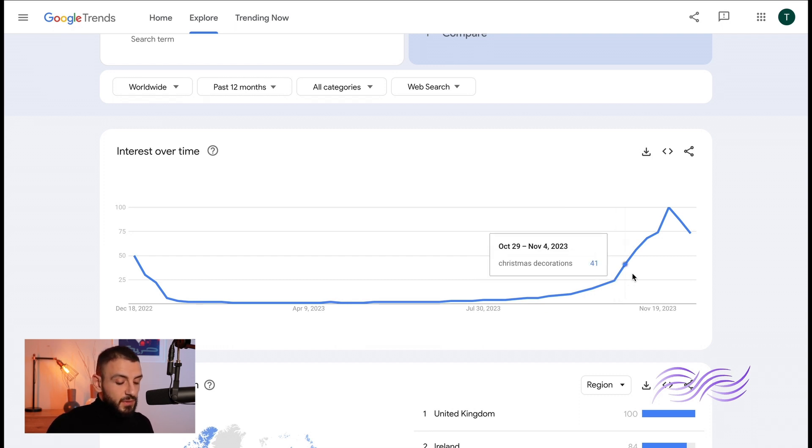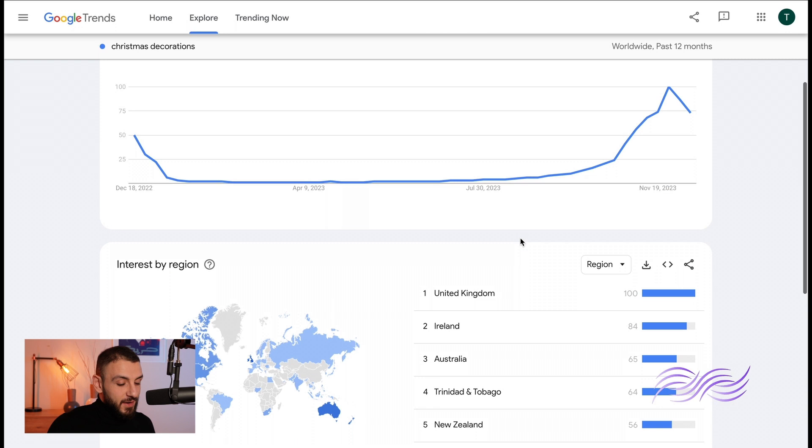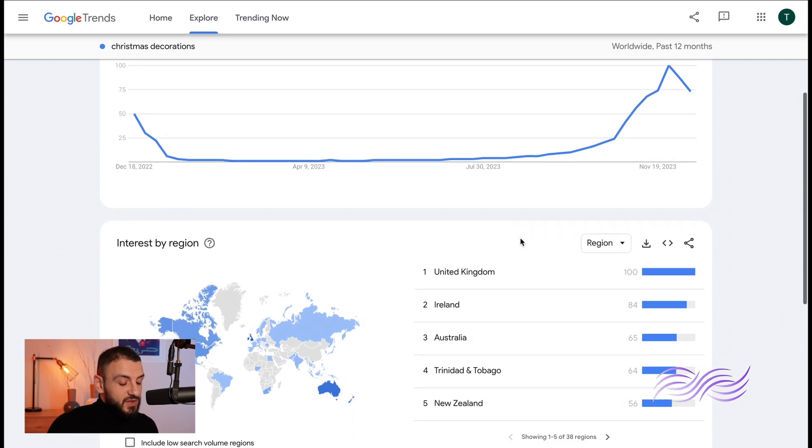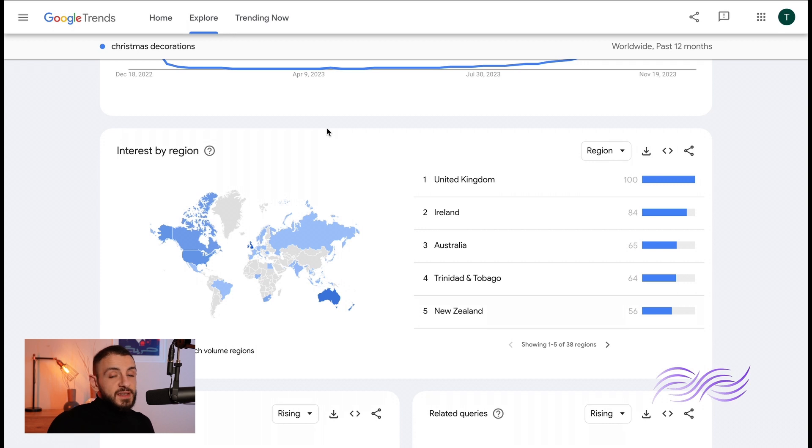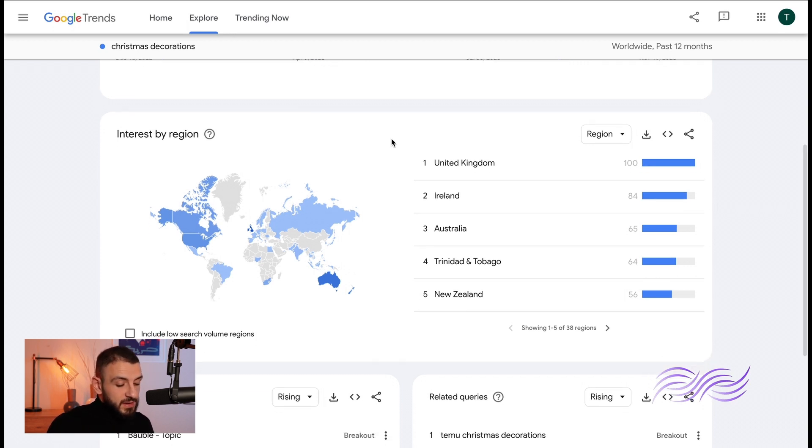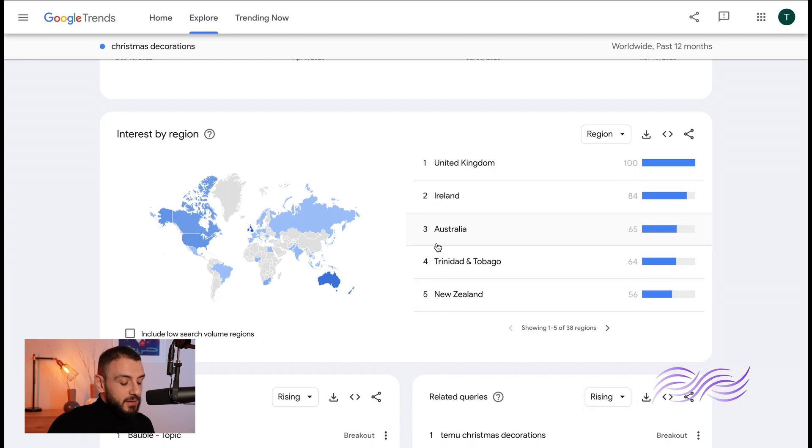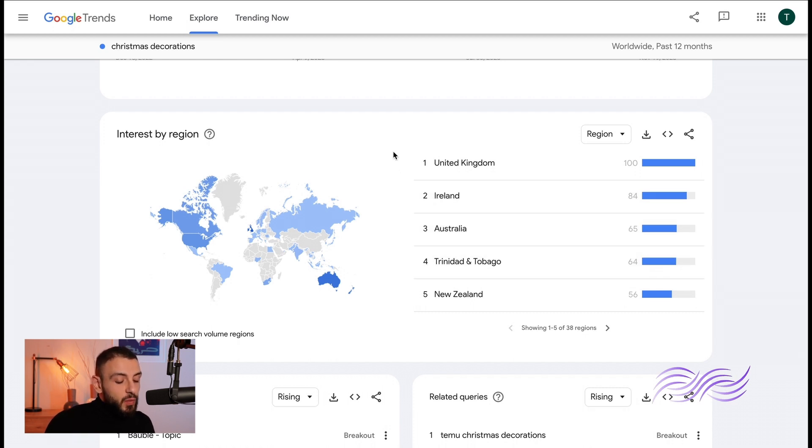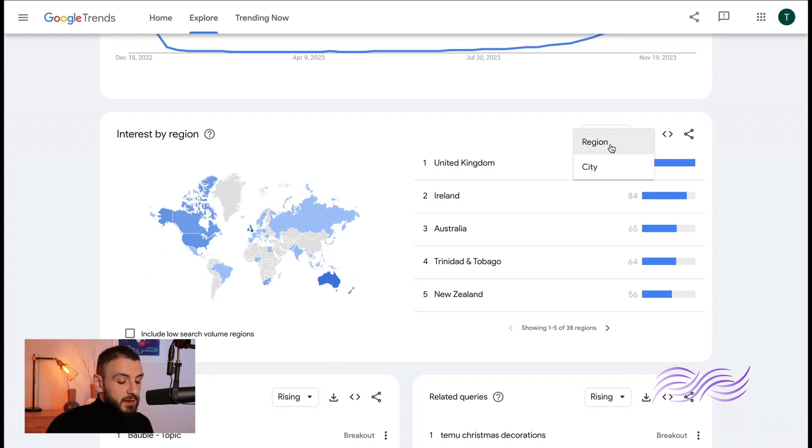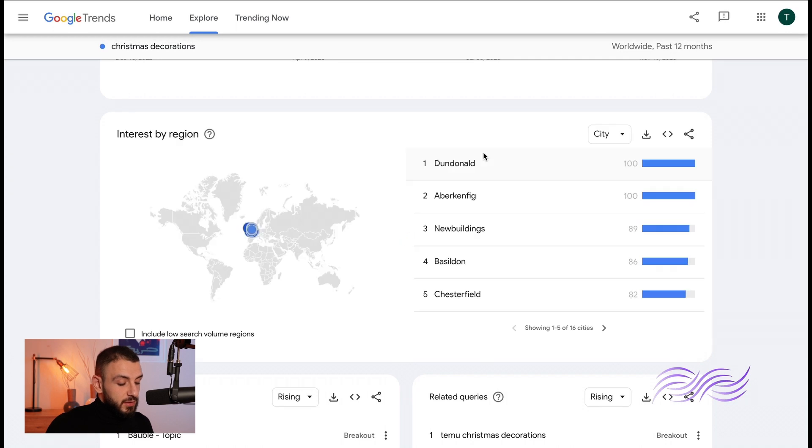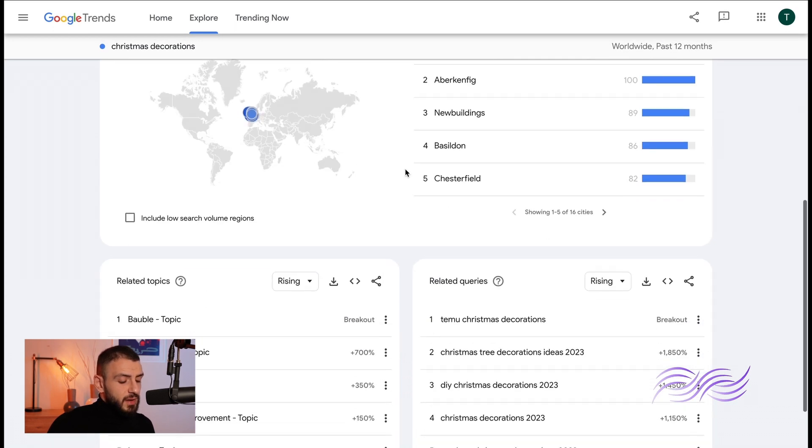As you can see now it's gaining, gaining, and it peaked in November 26. Now if we scroll down you'll see an interest by region. Now here you can see where your search term is most popular. Here we can see that United Kingdom takes first place followed by Ireland and Australia. Here you'll get a sense of where your clientele are. Now you can filter it by region or city.